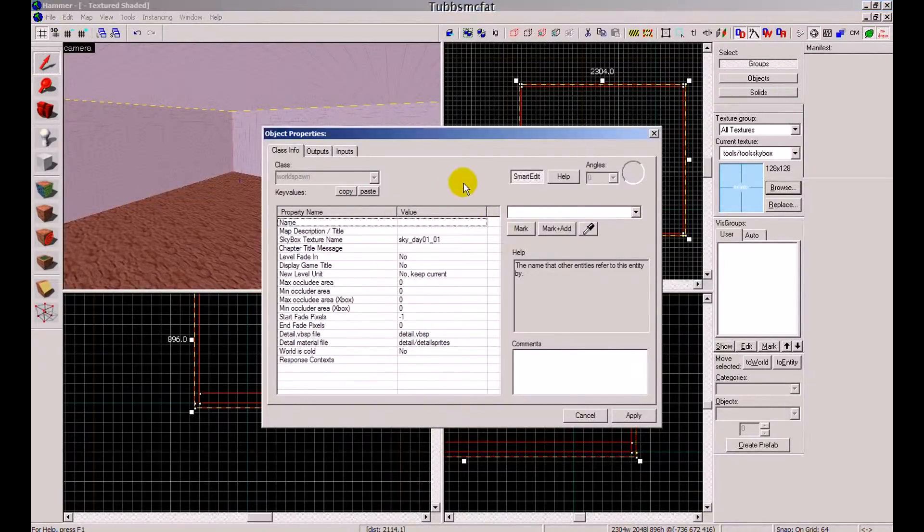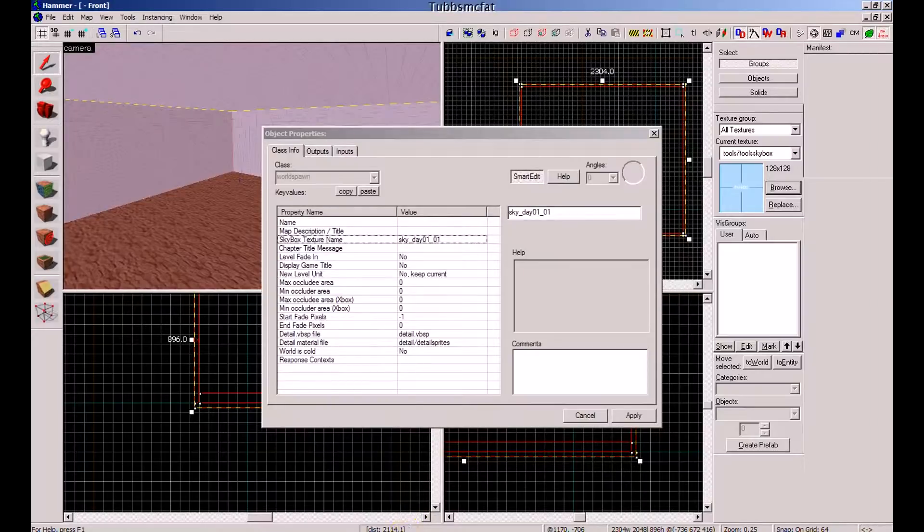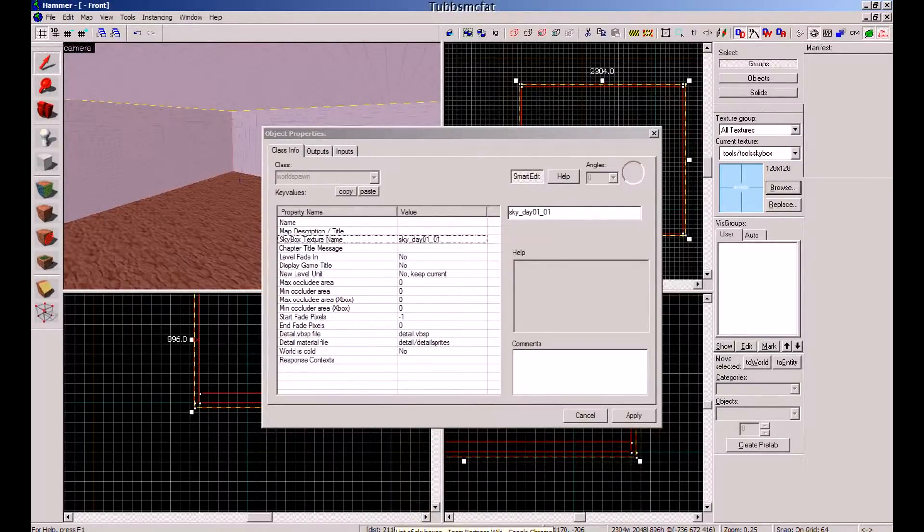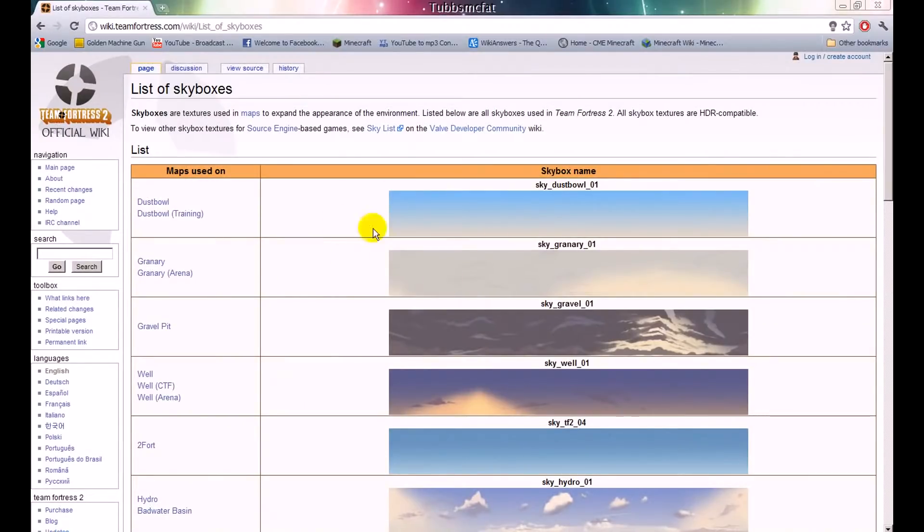Now right in here you will see a little box called Skybox Texture Name. Right here you will change it to whatever you want. But I will give you a website to every Team Fortress 2 skybox that you want, and it is right here. I will put the link of this in the description.